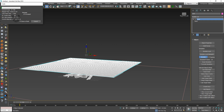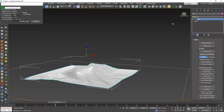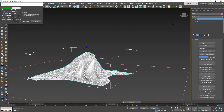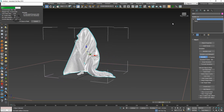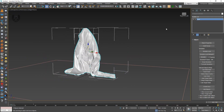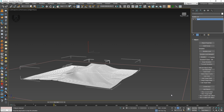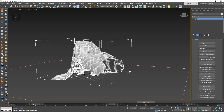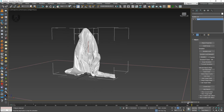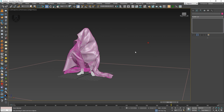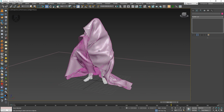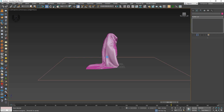Let's fast forward through the entire simulation. The simulation is now done. When I play this, you can see it's looking really awesome. The tension and everything is creating a great cloth effect.